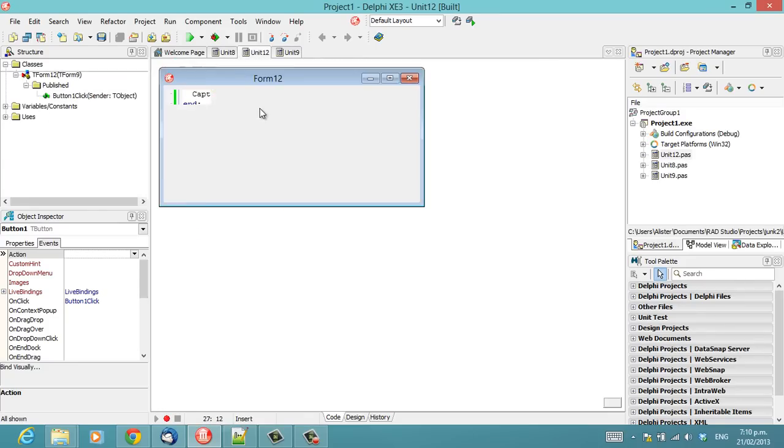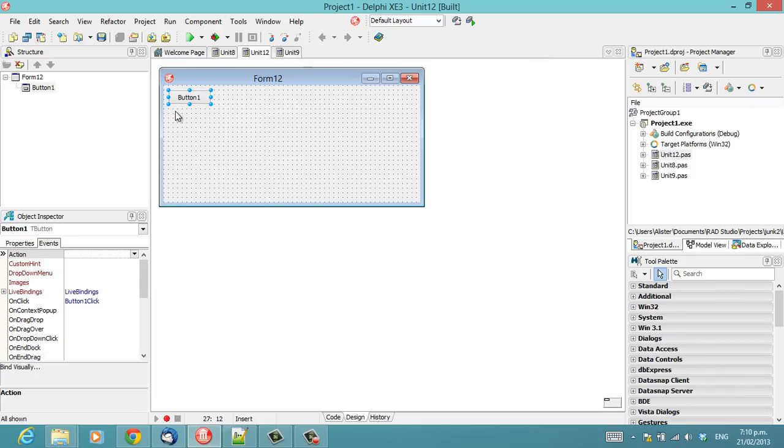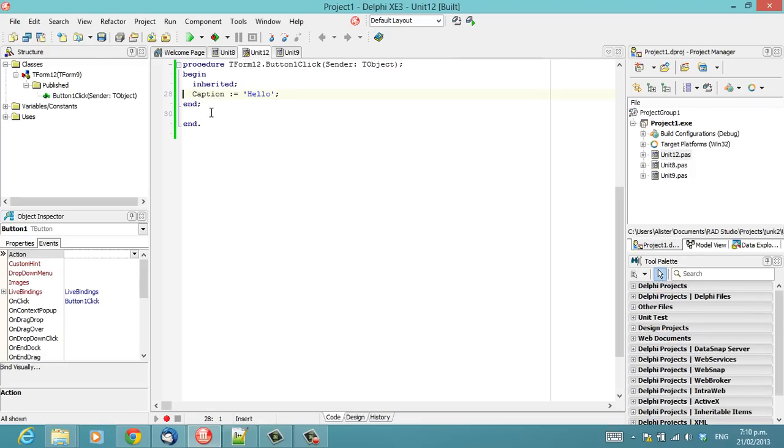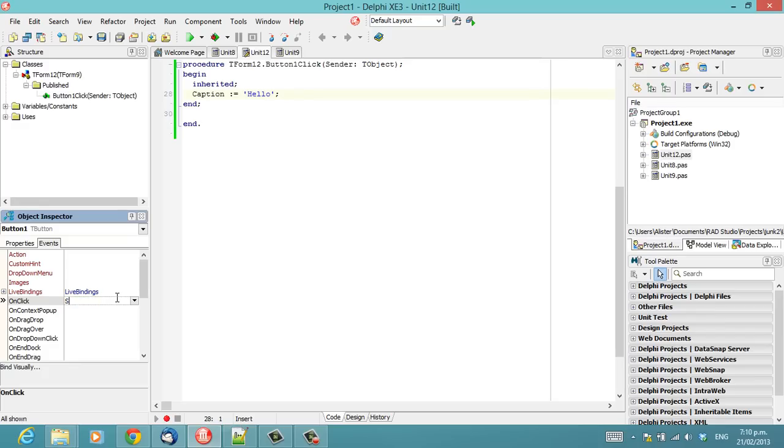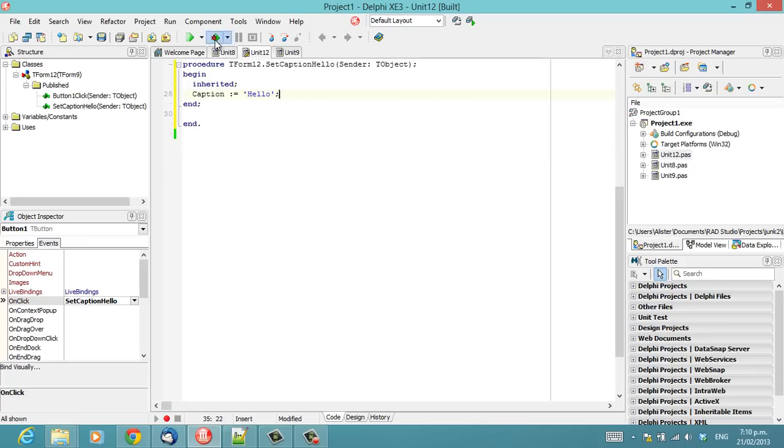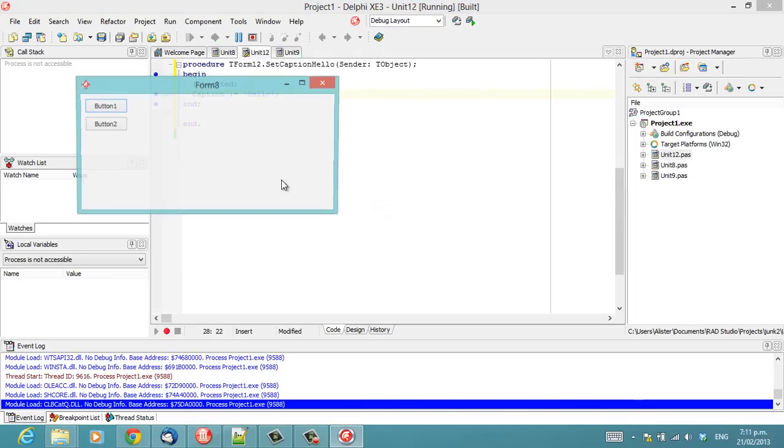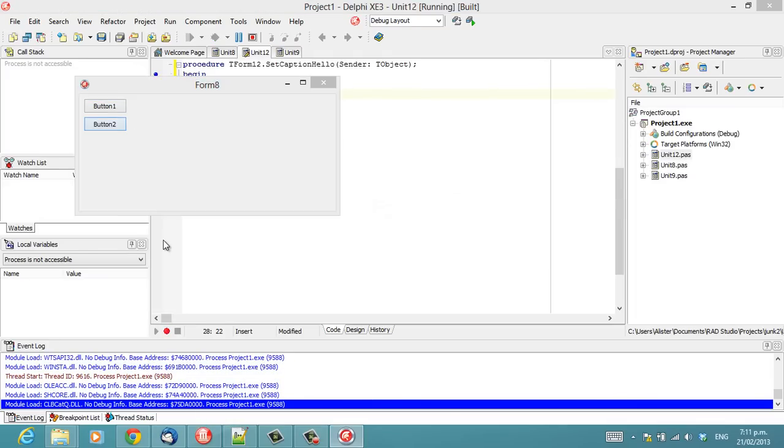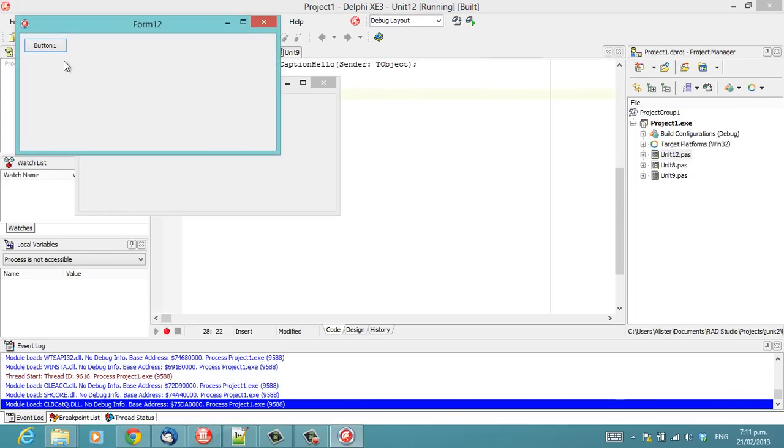is that at some point in the future someone might come along and say button1click is a very poor description of this method. Let's call it setCaptionHello instead and shuffle that like this. And of course, we now set our caption to hello, all very good, but our form doesn't get set red.